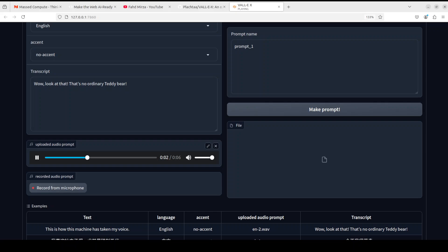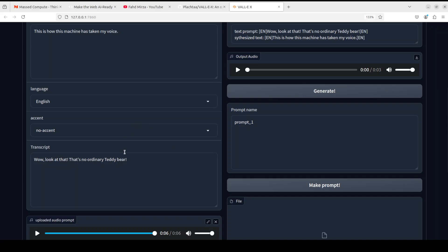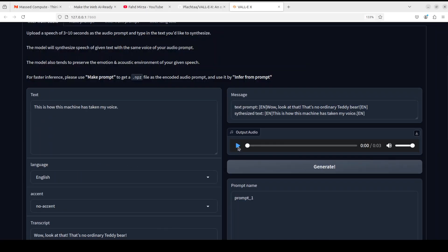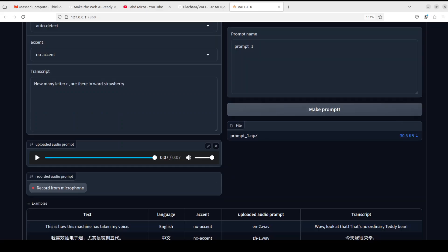Let me first play the original audio: 'Well look at that, that's no ordinary teddy bear.' That is the transcript it has also loaded. Now let's check out the output — you can see it's the same tone, the same voice as the original audio.